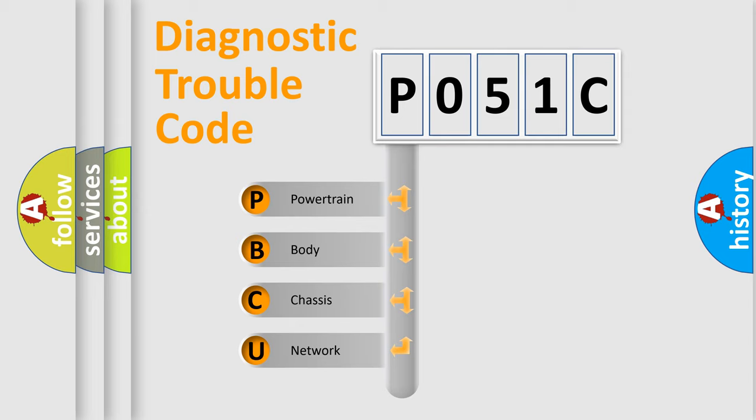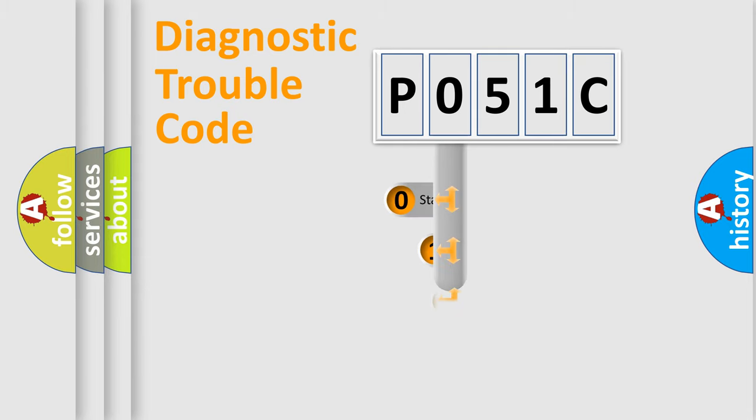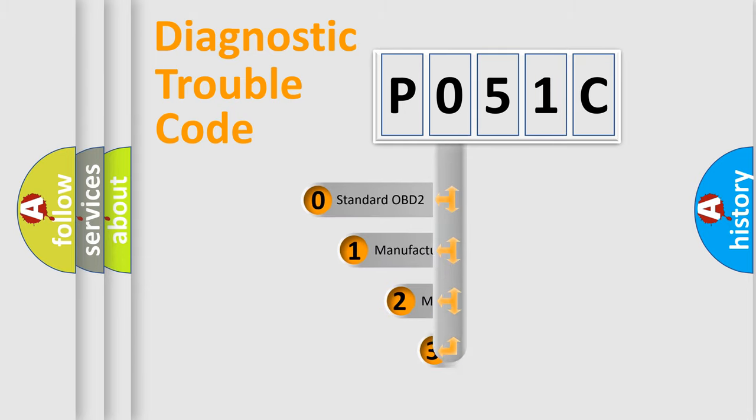We divide the electric system of automobile into four basic units: Powertrain, Body, Chassis, and Network. This distribution is defined in the first character code.